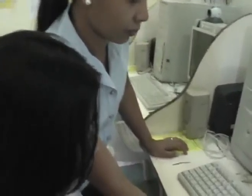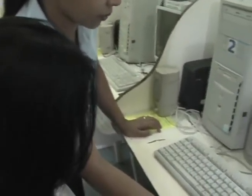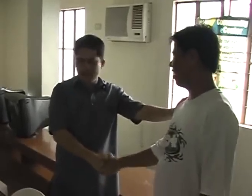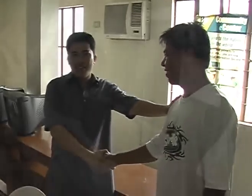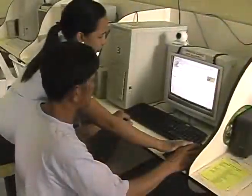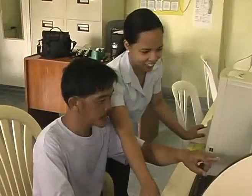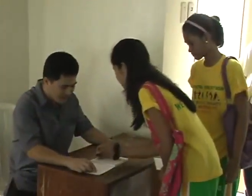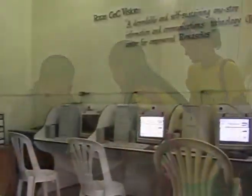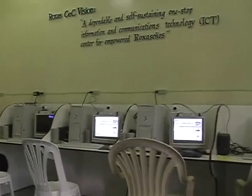Participants will also benefit from the sharing and interaction with fellow CEC managers and from the exercises that seek to reinforce and enhance the knowledge and skills in managing CECs.